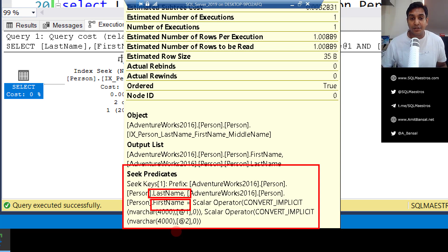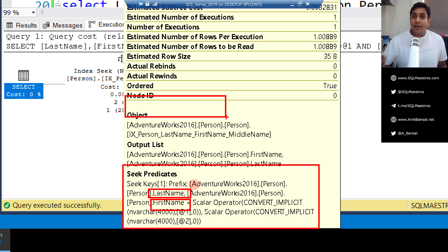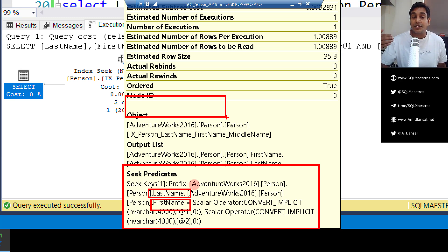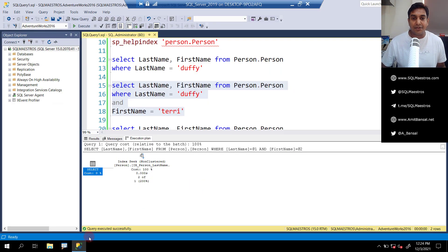This is a very important point to note — no residual predicates here. A residual predicate is when you have a predicate in your search criteria on which the optimizer was not able to seek. In both examples — the first one and this one — the optimizer is able to seek on both attributes.